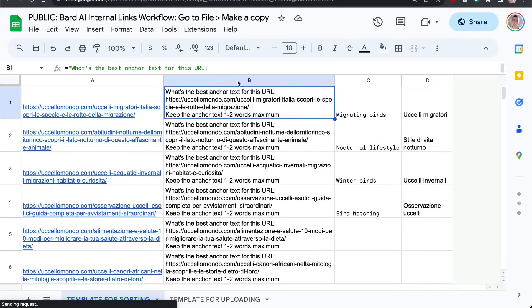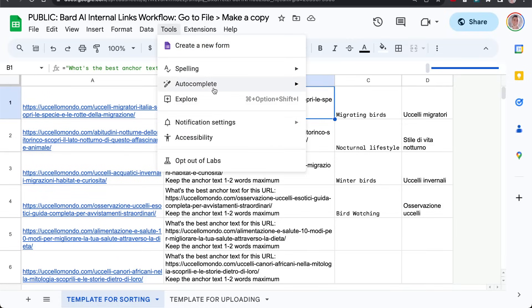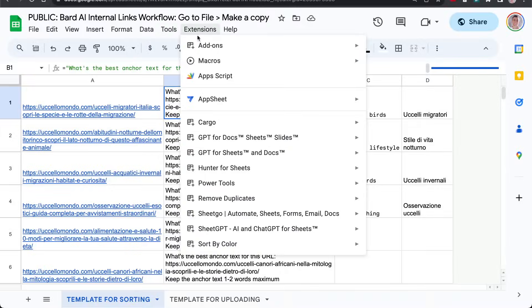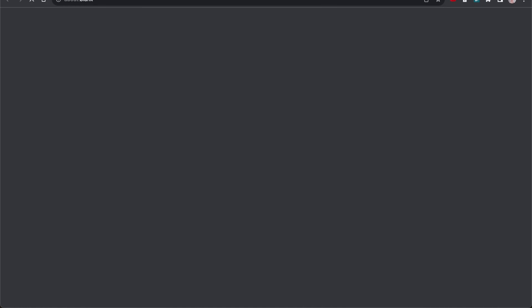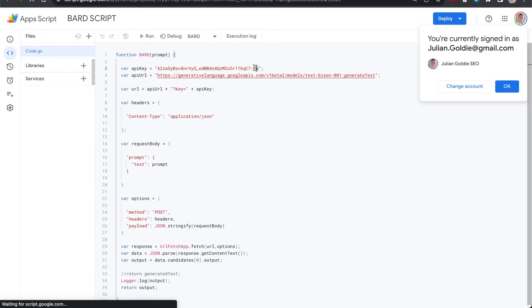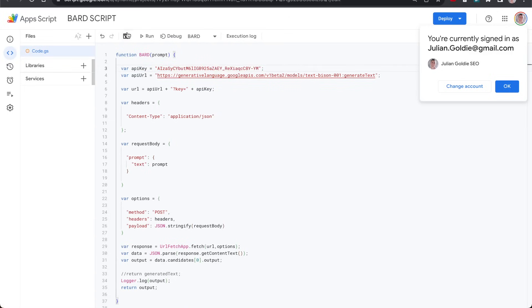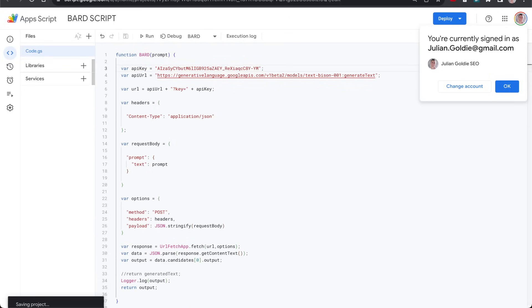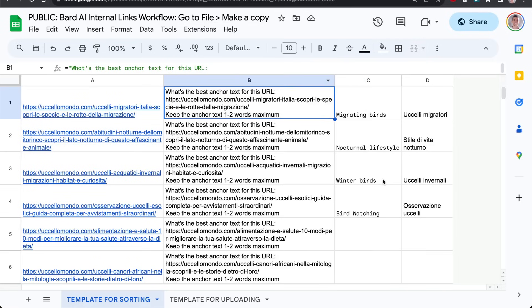You can use a template like this. It's inside my free course if you want to get access to it. But from here, what you can do is if you go to extensions, app script, you can take your API key and simply plug it into the app script right here. Hit save. And that's it. That's all you need to do.